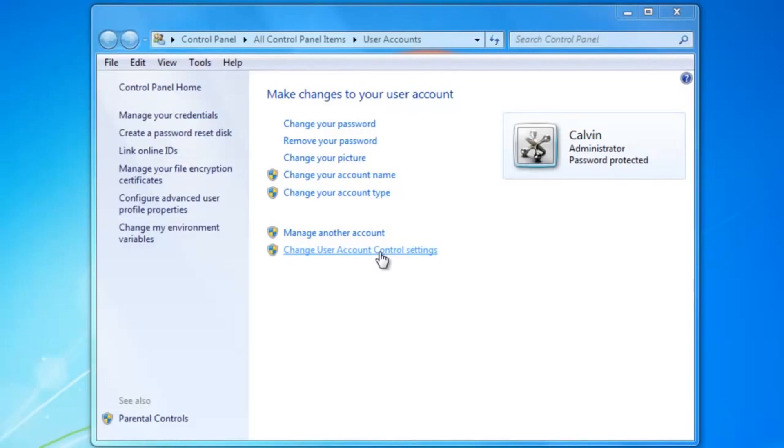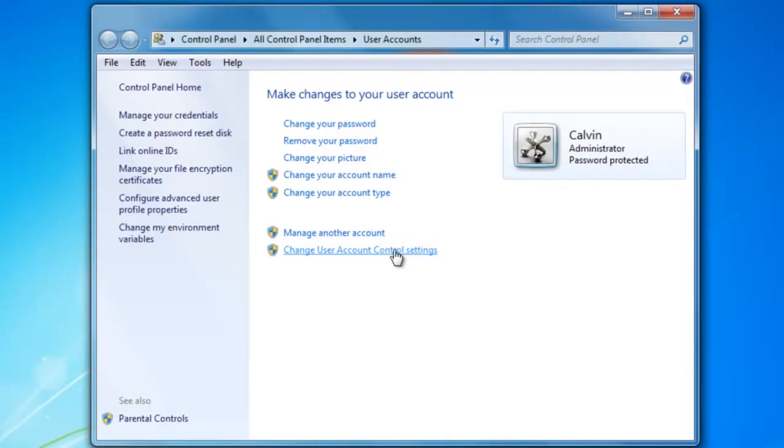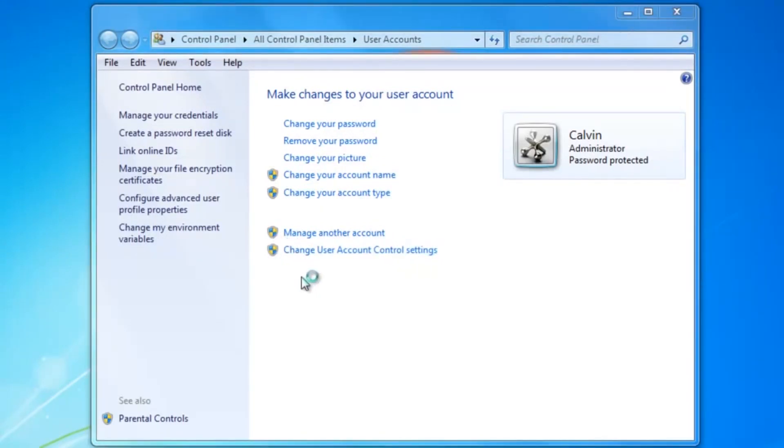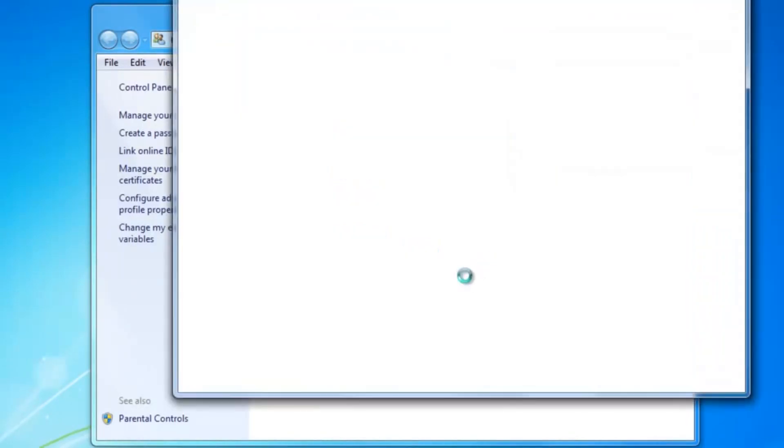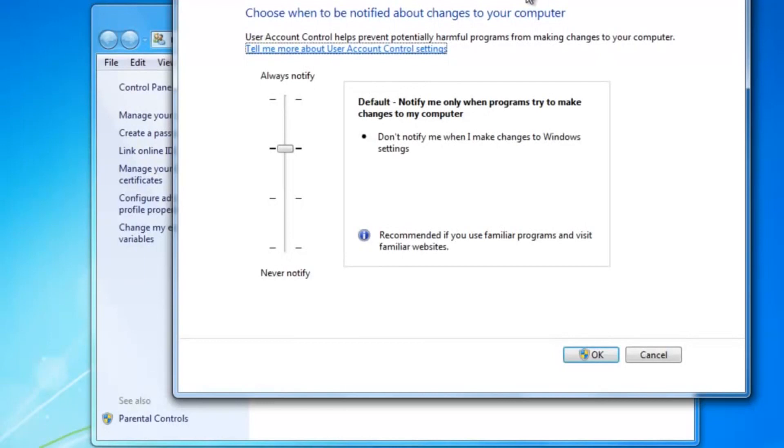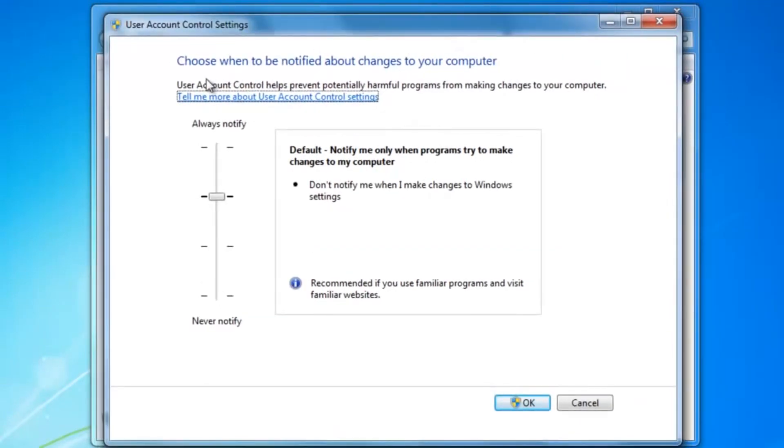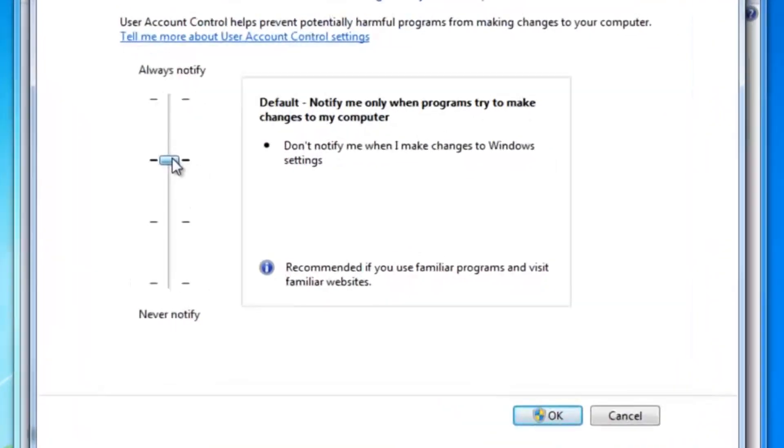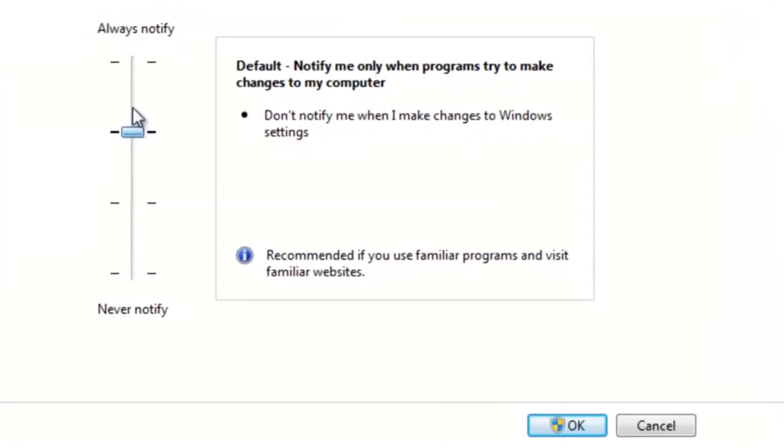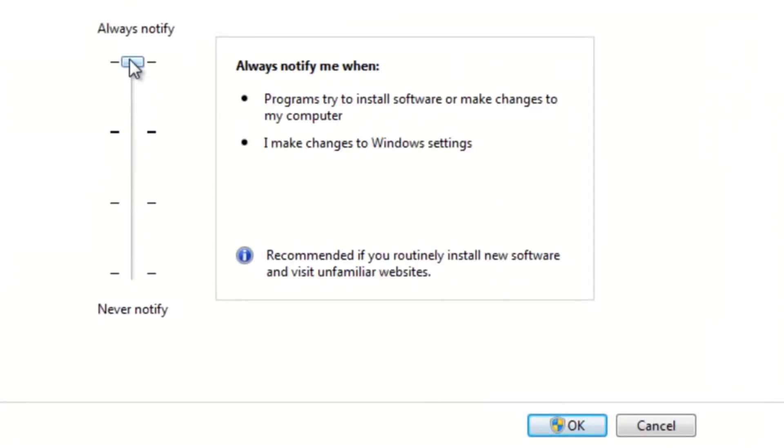If you are not sure if User Account Control is enabled on your system or if it is enabled but you are not sure if it is set to its maximum settings, simply access Control Panel, choose User Accounts, then click Change User Account Control Settings. Drag the slider in this window all the way to the top and then press OK. Then simply restart your computer to confirm the changes.